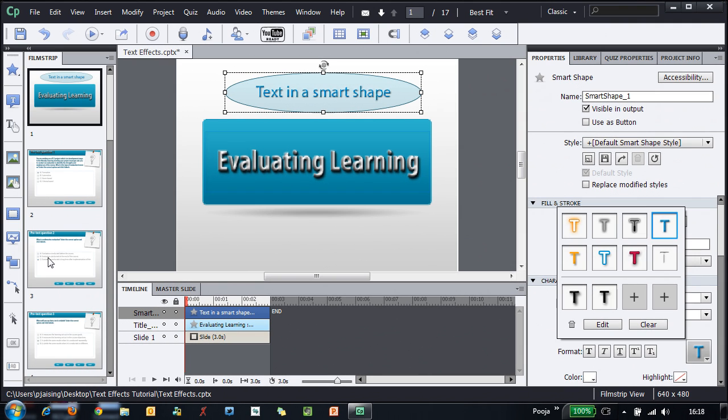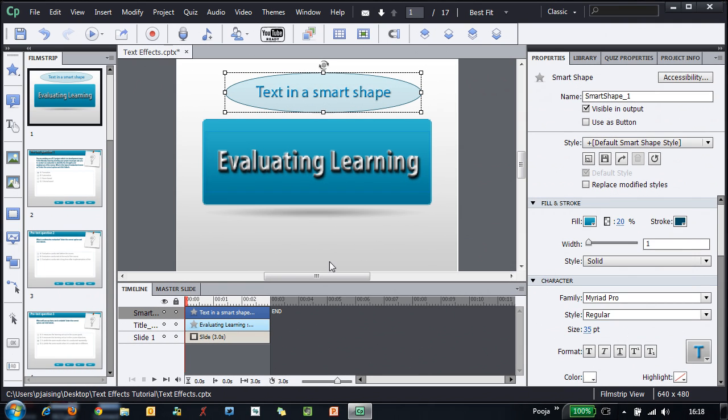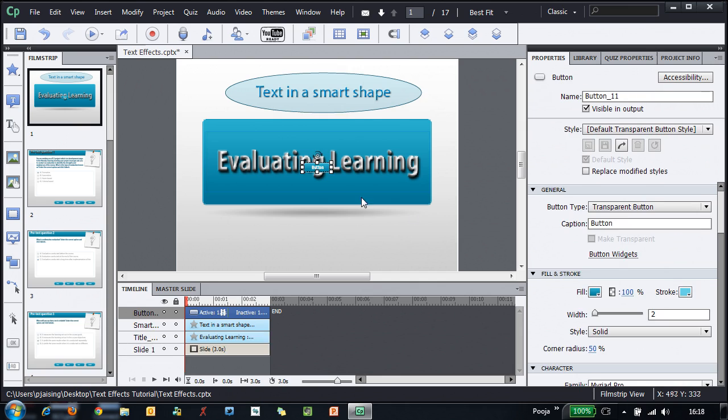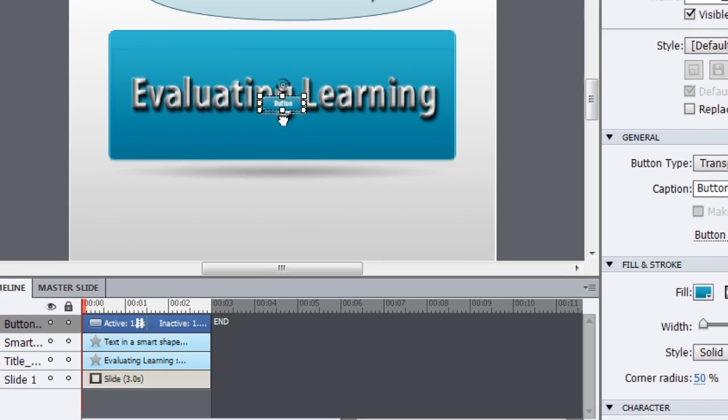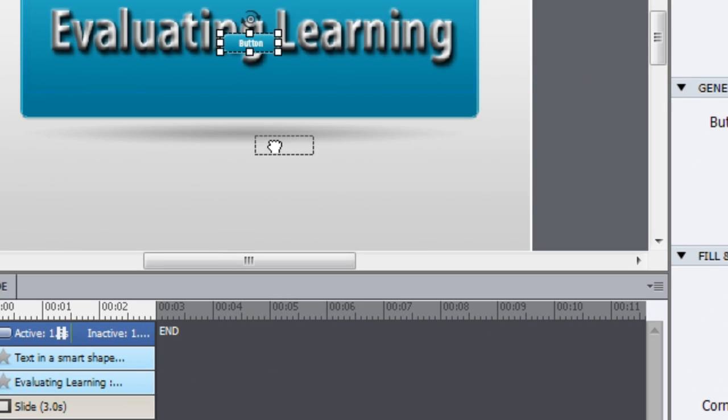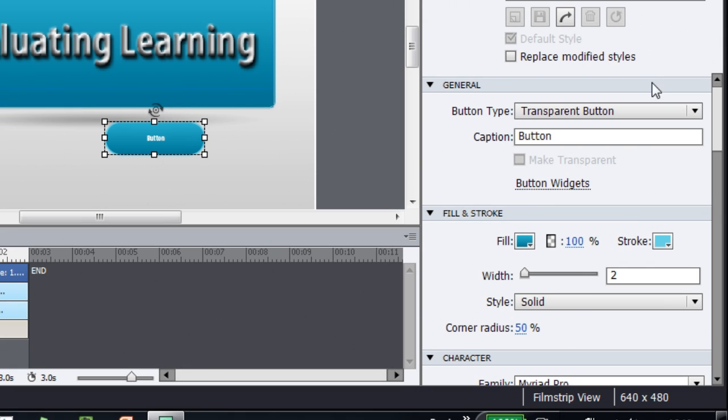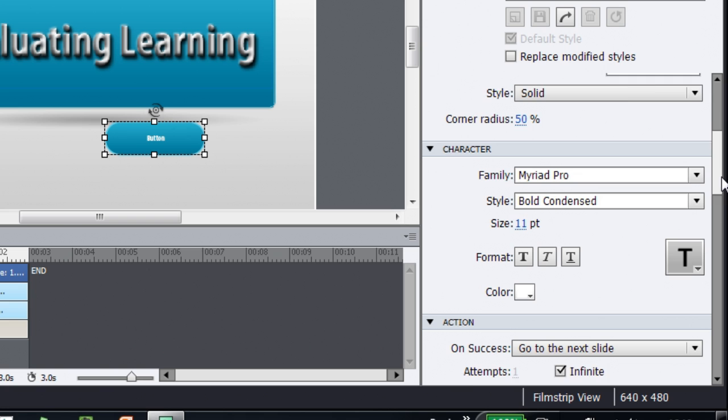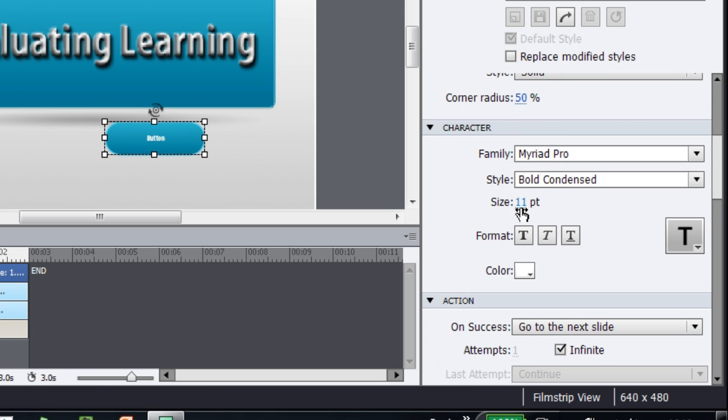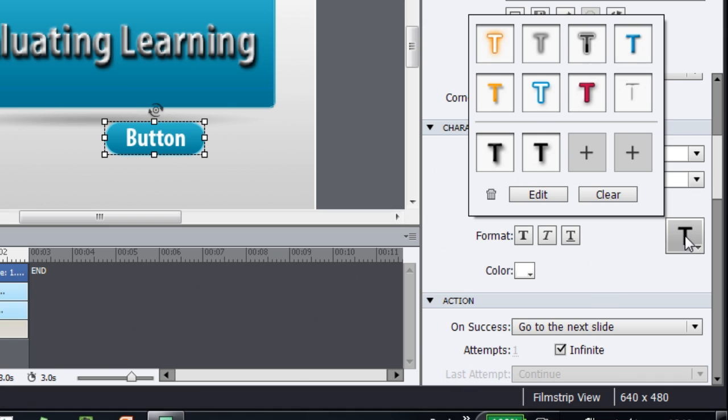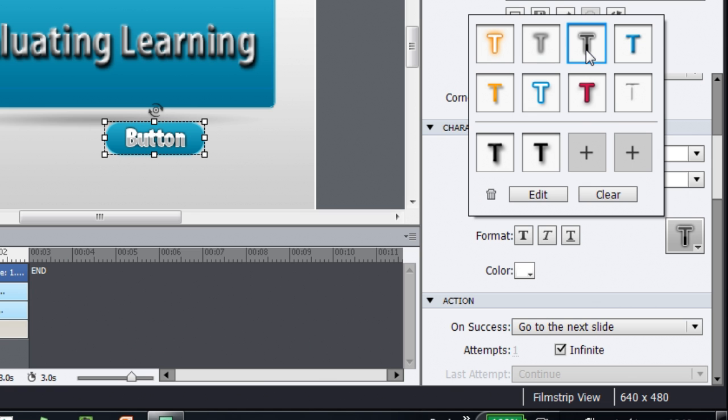Let's add a button as well and see how the effects work there. Here's the button. Let's increase its size and increase the font size as well. Here's my text and I will go to T and here I can easily apply any effect that I want to the text in the button as well.